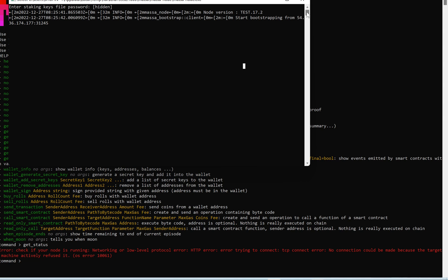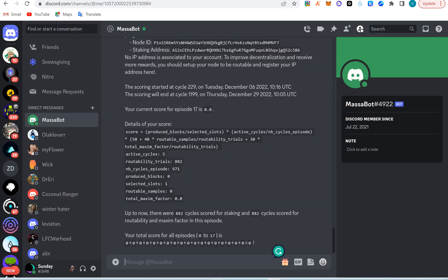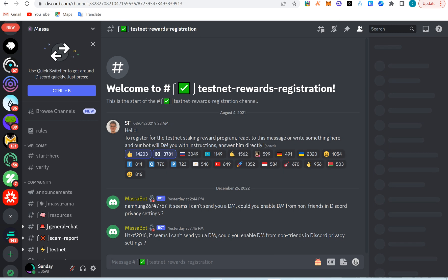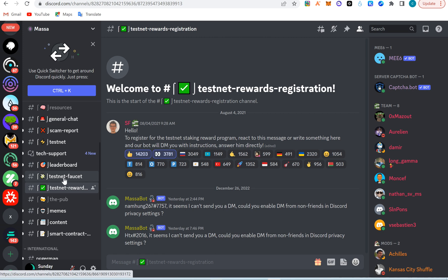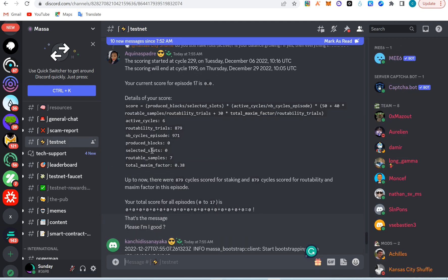If you experience issues like this, understand it has been happening to me multiple times before it kicks off. I don't know how long it'll take to kickstart. While waiting, go to the Massa Discord — I'll add the link in the video description. Enter the testnet reward center, click on it, use the faucet to get tokens, report bugs, and check what people are talking about in testnet. Some people have not been able to produce blocks.